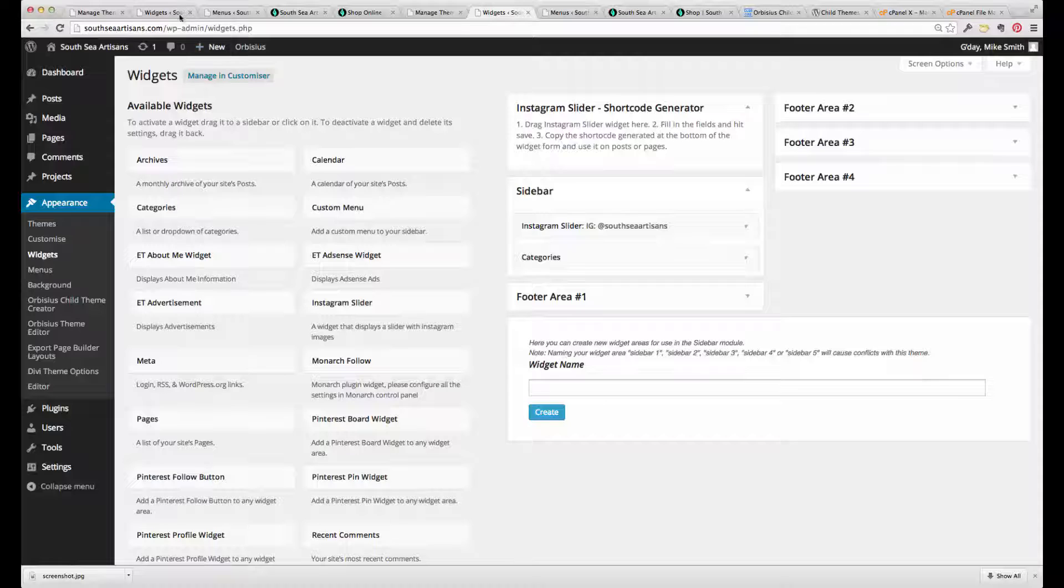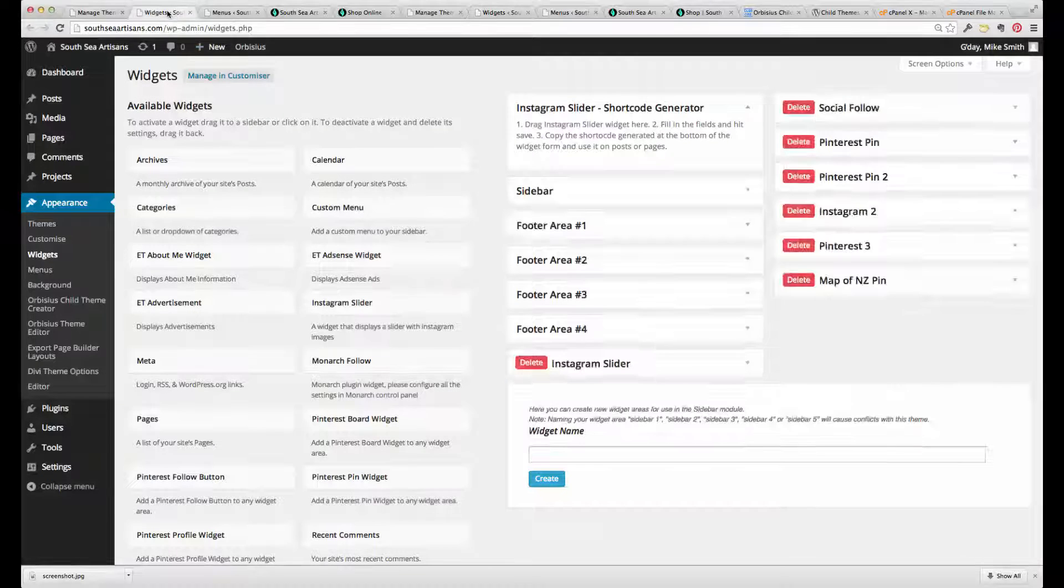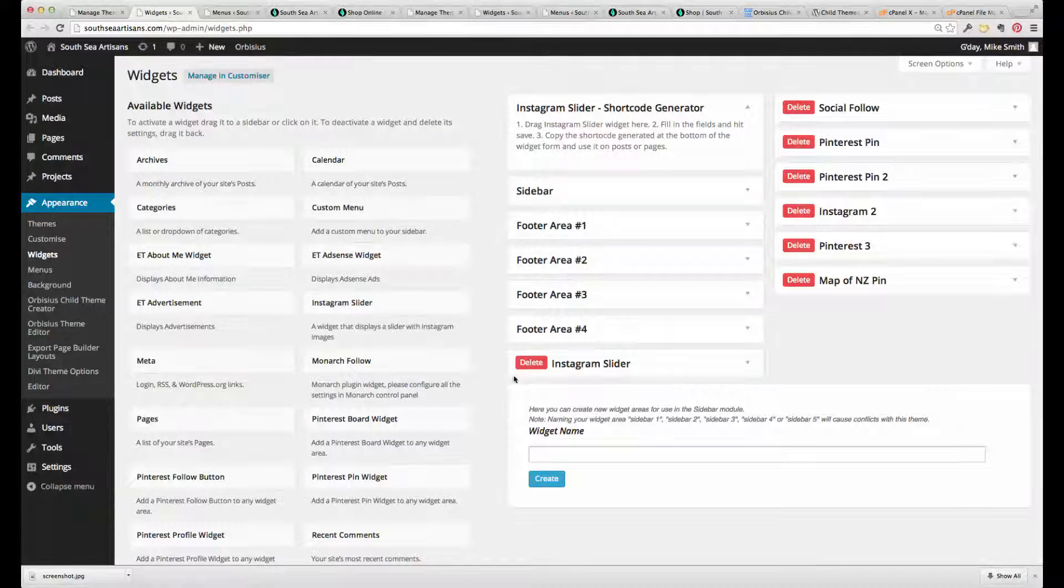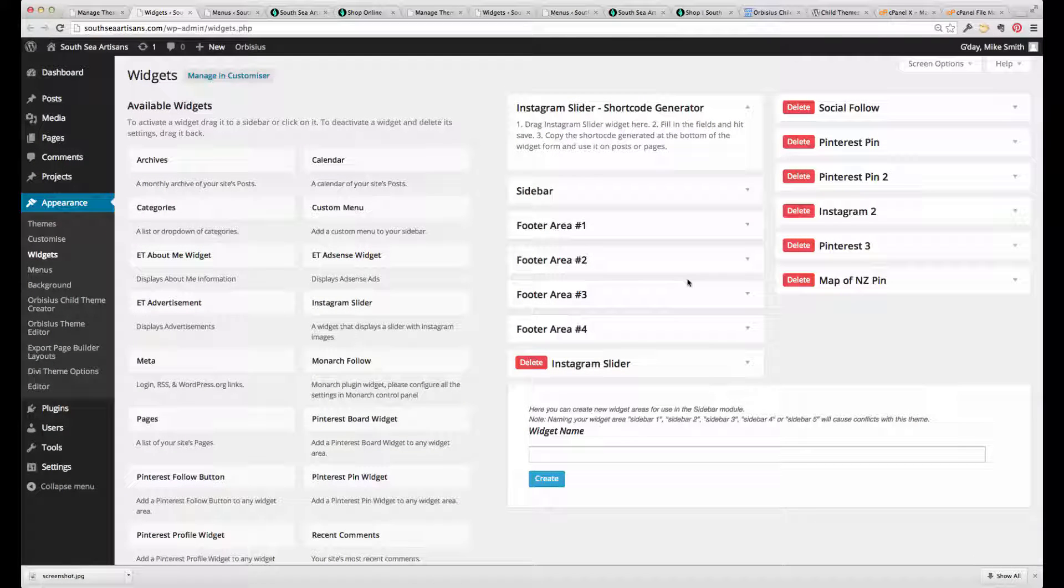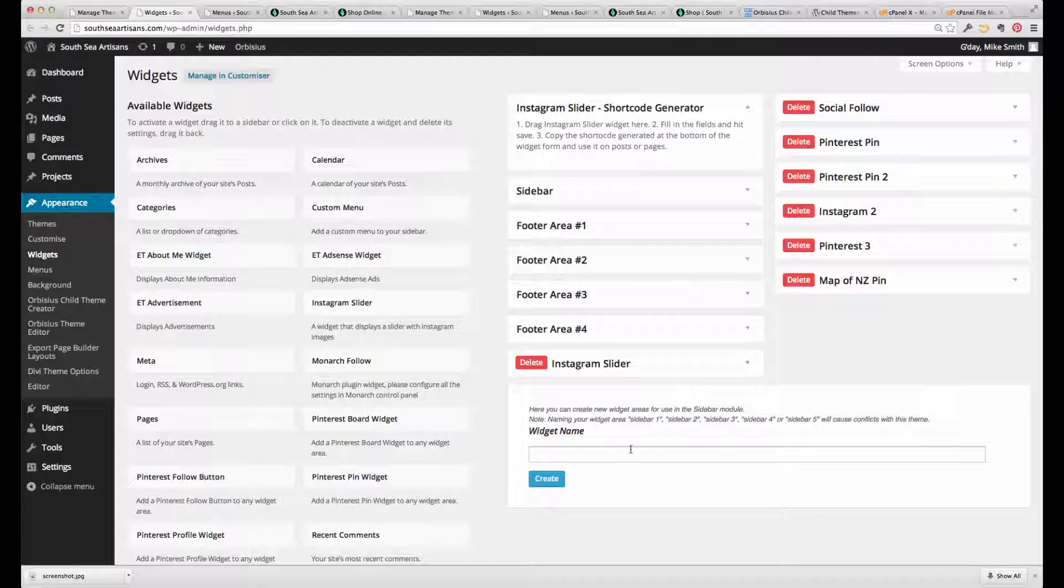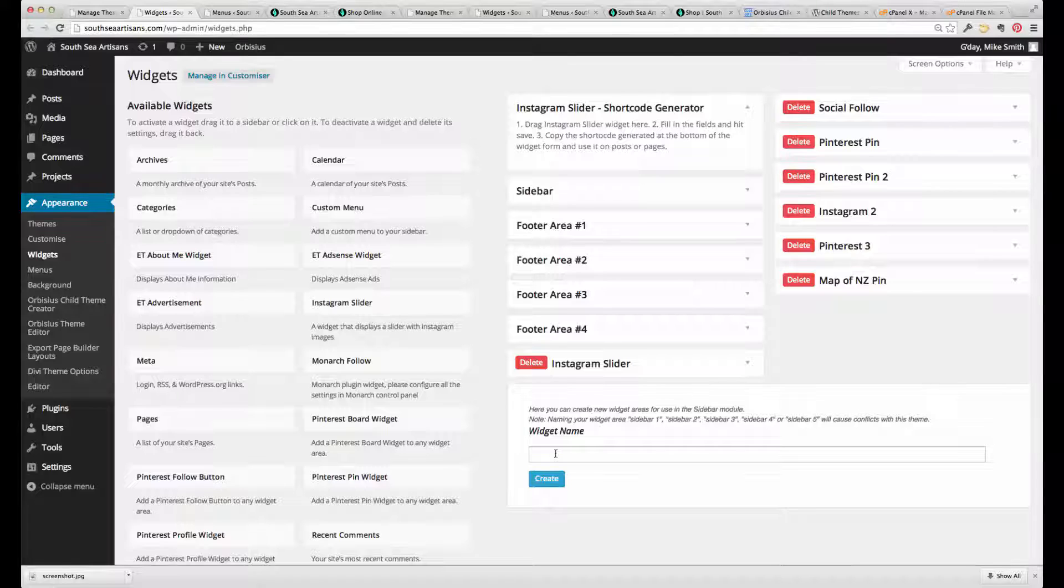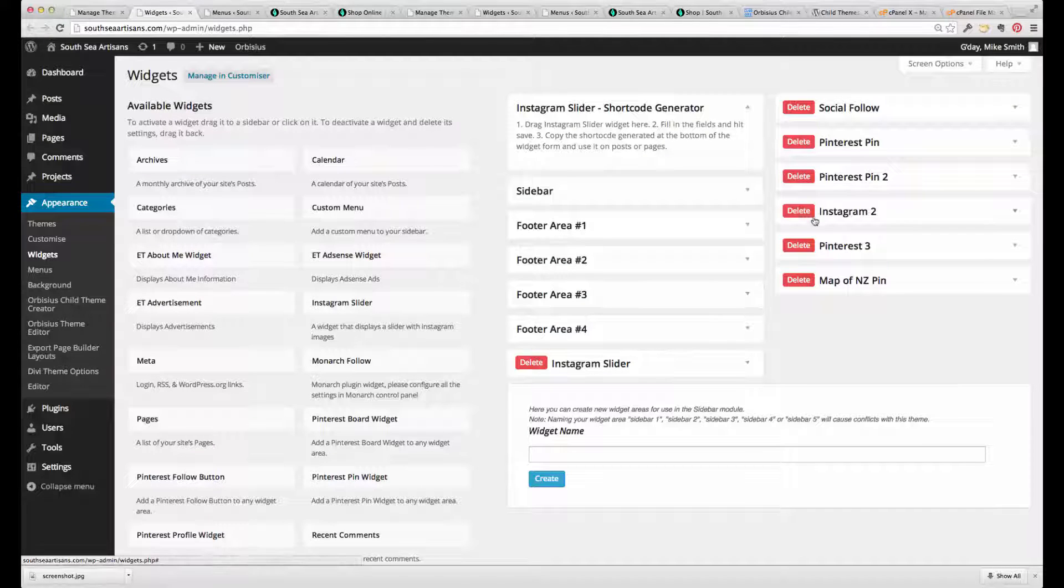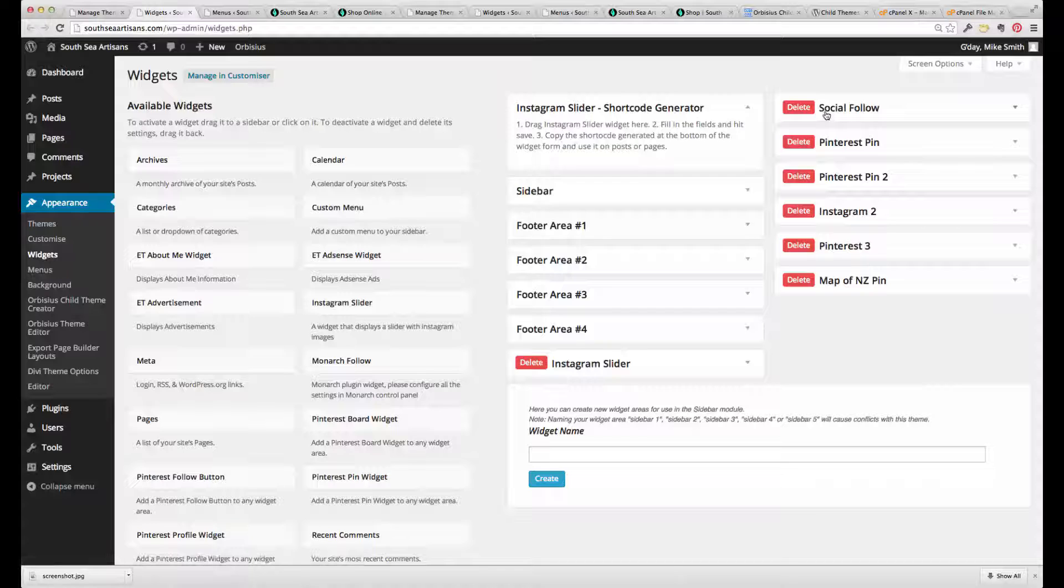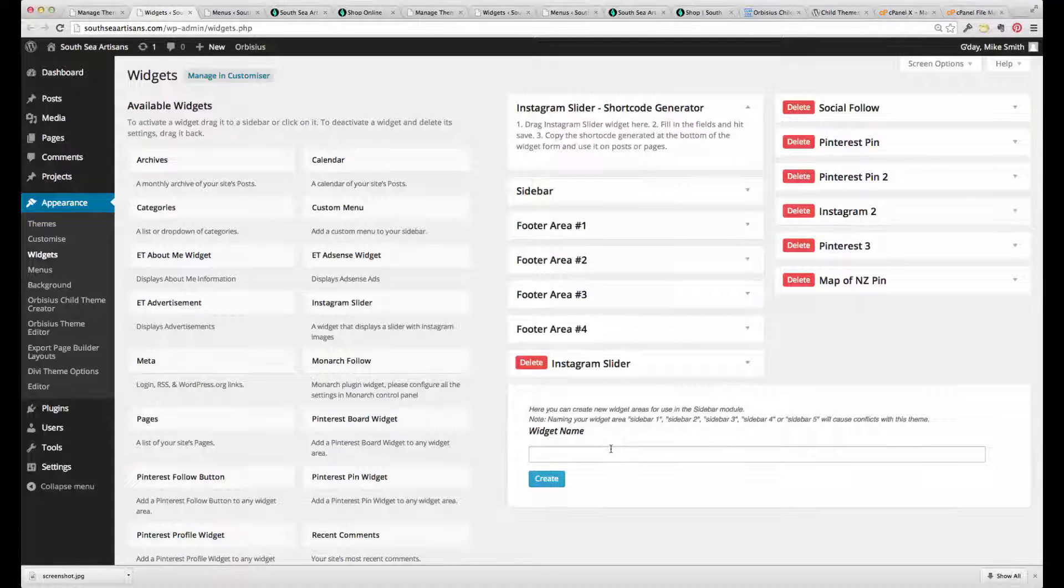What we actually want was this. So some work had gone into setting up some new widgets and the Divi theme allows you to create widgets here really easily. So in the new child theme, we would need to create all of these new widget areas. That's pretty simple to do.